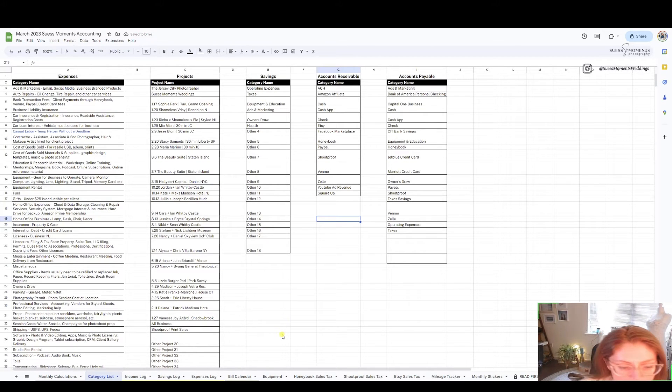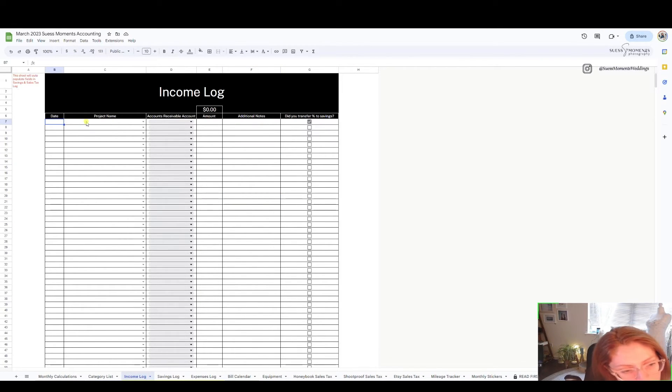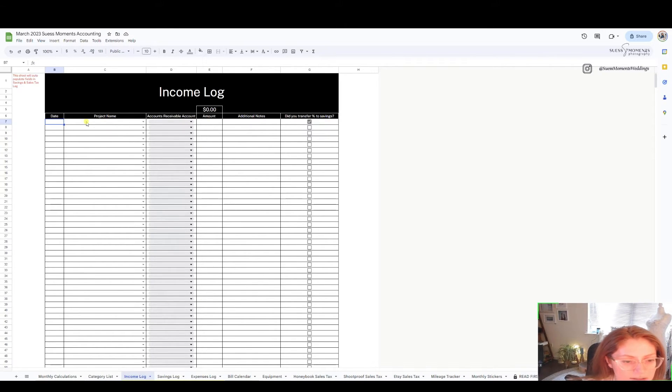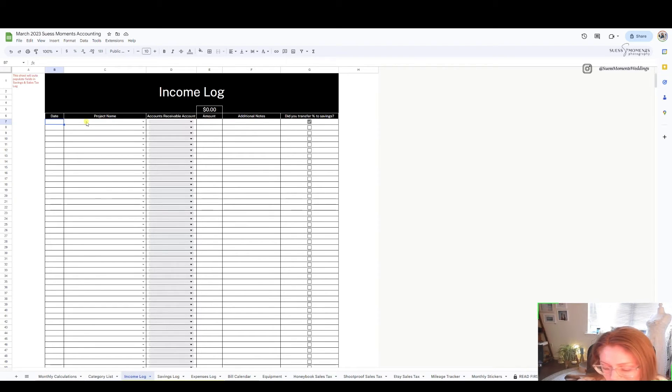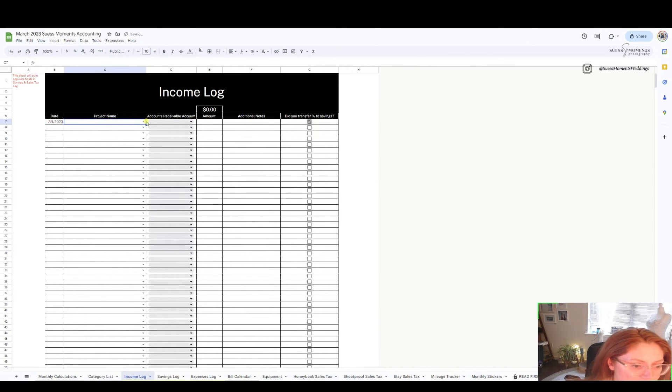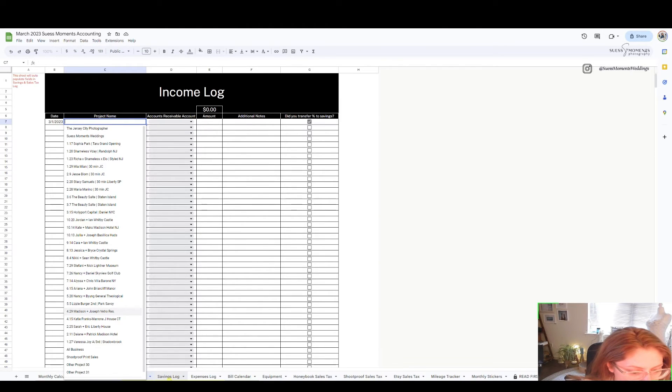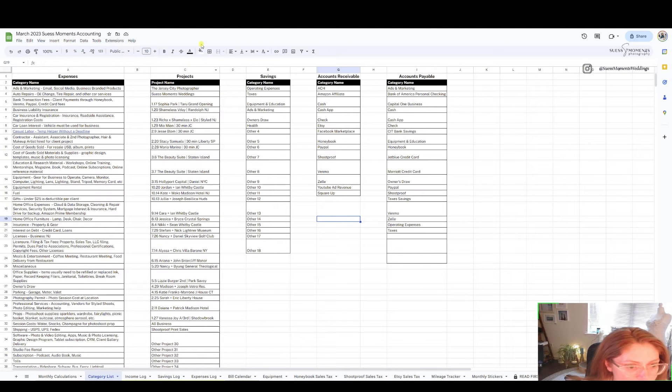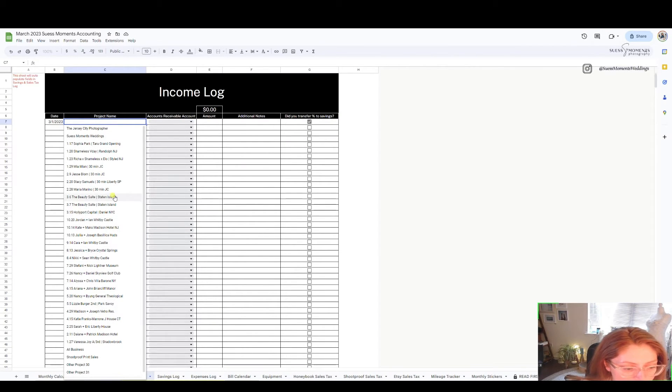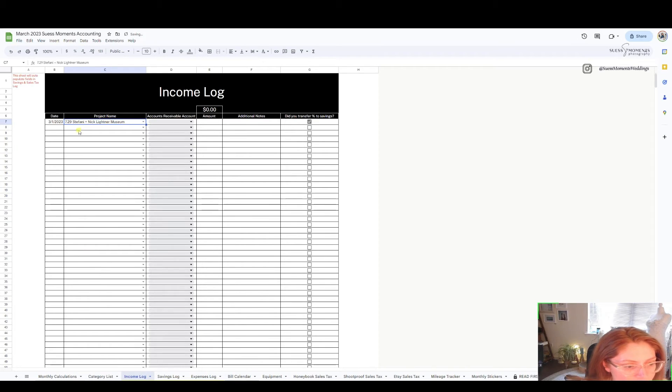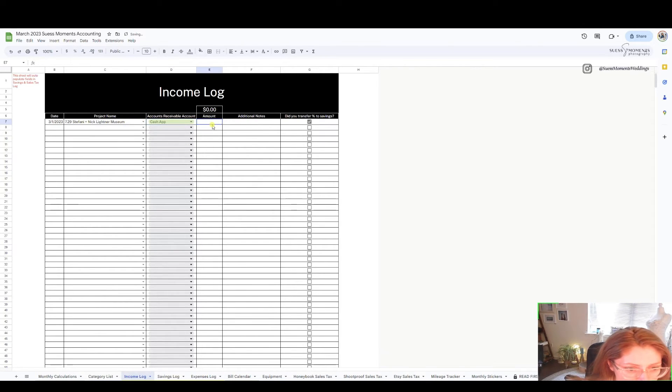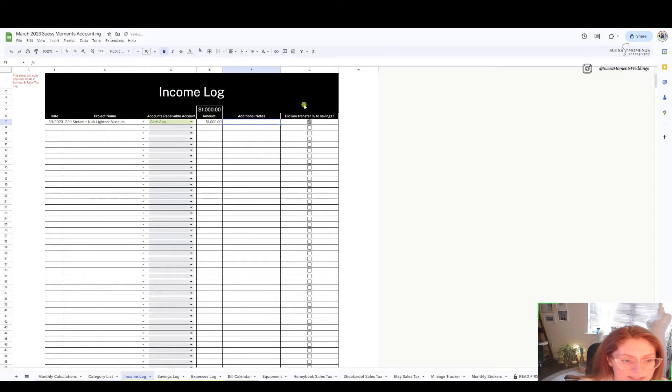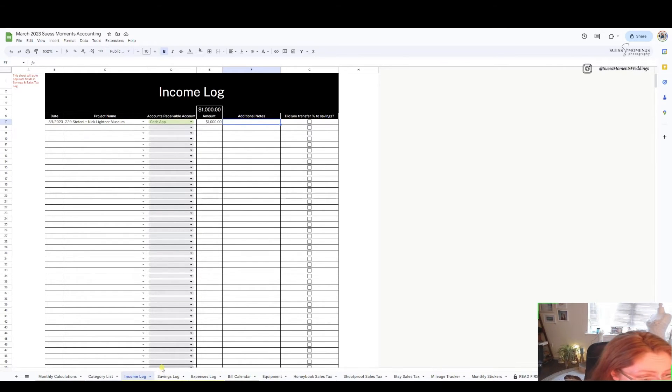Now that you've completed all of this you want to move on to your income log and we will find what comes in money wise through maybe your CRM or any invoicing that you do and you'll input this in. I'm going to just do an example. Let's just pretend on the first of March, Stephanie and Nick from July made a payment and they paid via Cash App for the amount of $1,000.